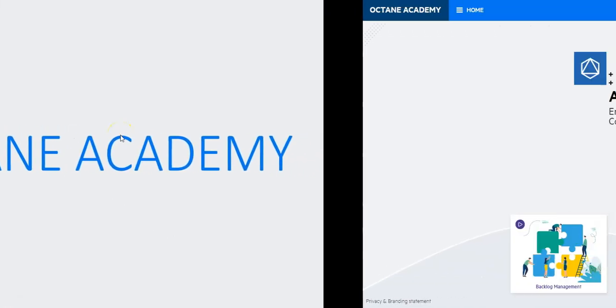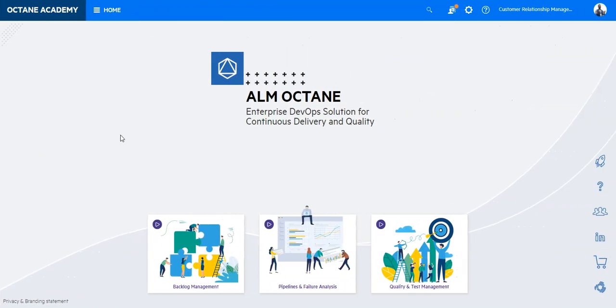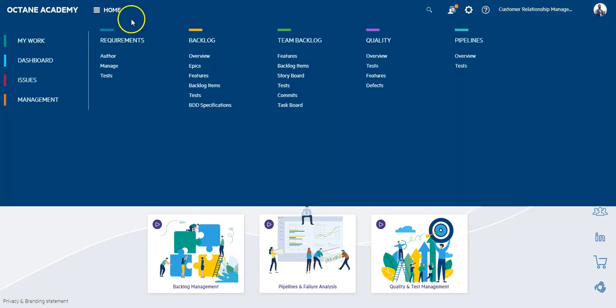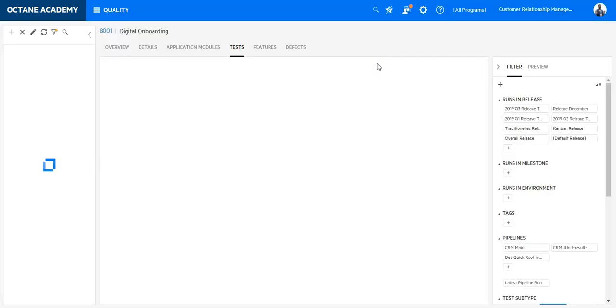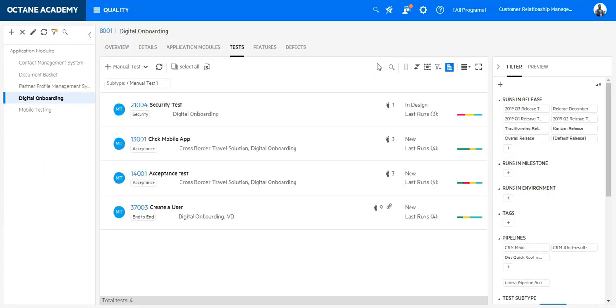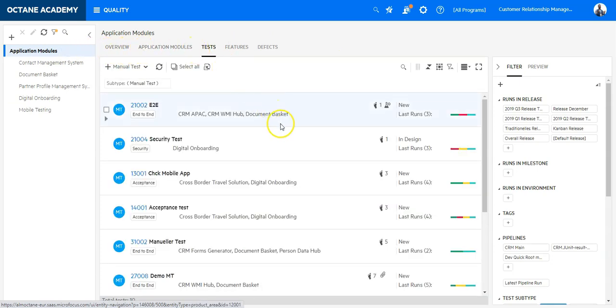In this lesson you will learn how to query the test resource using the REST API with Postman API client. Let's go first into the quality module to identify the tests. We are now currently in the quality module and here we see the total number of our test cases.